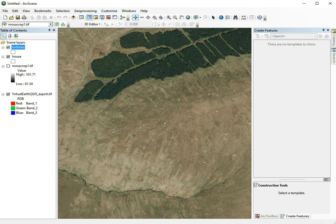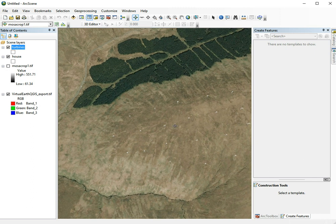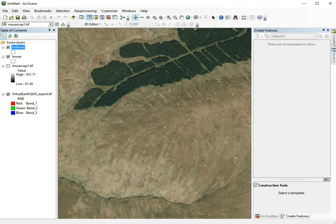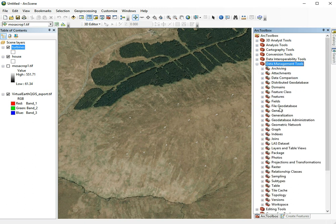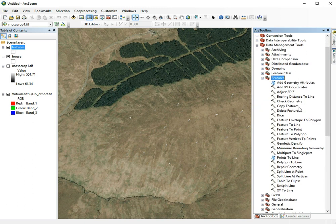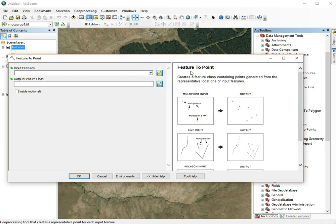We can analyze the visibility of these wind turbines. To do that, we need to find the locations. We can't just use the models themselves. Let's browse through here. I think it's in Data Management and Features. Feature to Point, exactly. That's what we need. That will help us find the coordinates of each wind turbine.